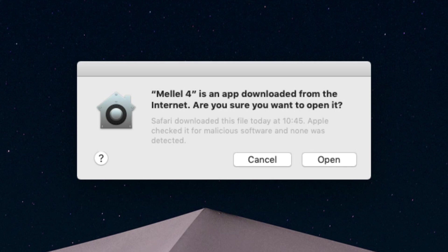When first running Melel, you'll see a warning dialog intended to make sure you understand that you're running an application downloaded over the Internet, which is what you just did. Click Open.